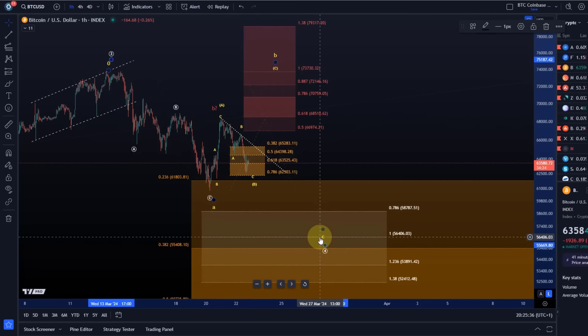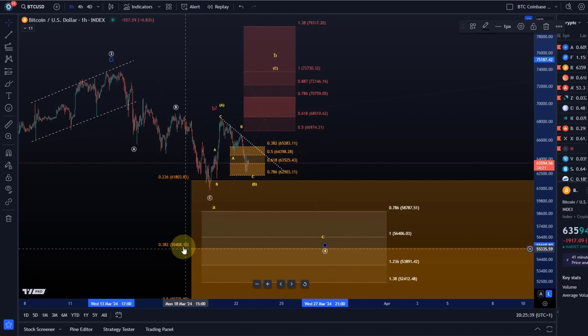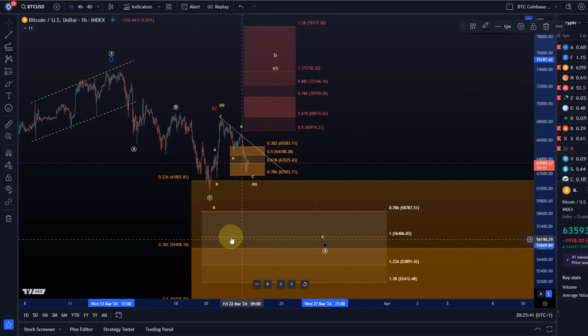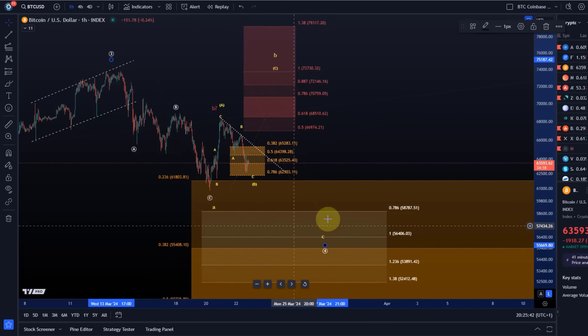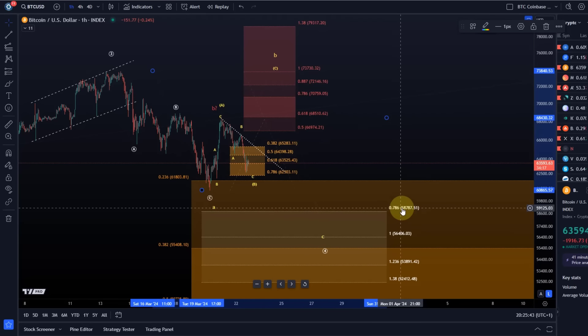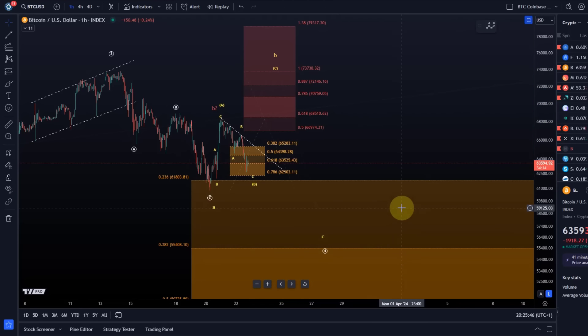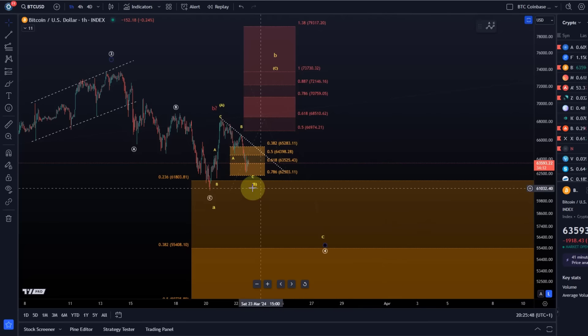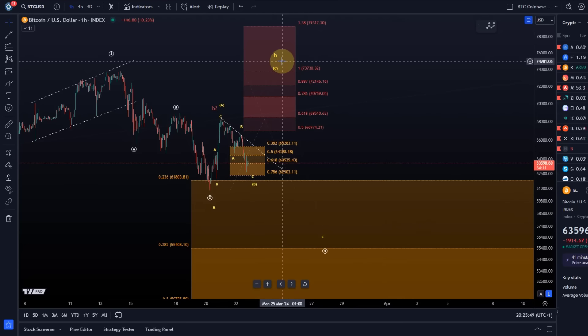If the B wave topped, then it can take us down to the 100% extension, 56.4k, very close to that 55.4k level there. So there's Fibonacci confluence down there, but that area or that target would need to be adjusted if wave B extends a bit.